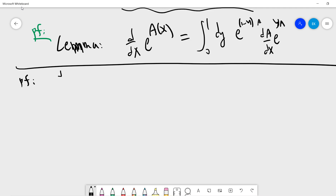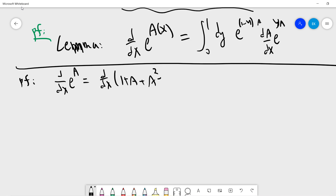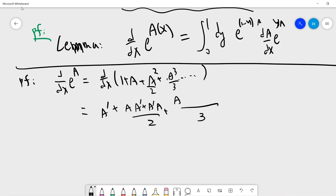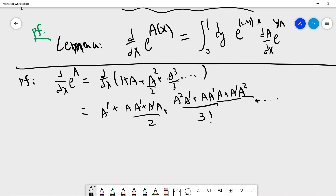To prove the lemma, we just do a direct computation. We first compute the exponential of A, and this is dx times (1 + A + A² divided by 2 + A³ / 6...). Then if you do it carefully, you get: A·π·A, and A·π·A divided by two, and (1/3!)·A³·A·π·A, and A·π·A·A — keeping going.